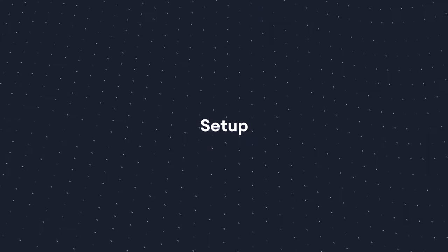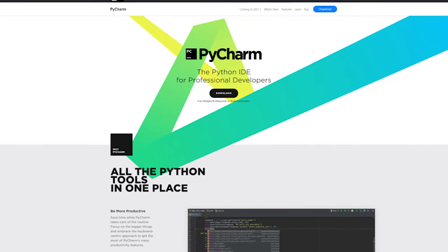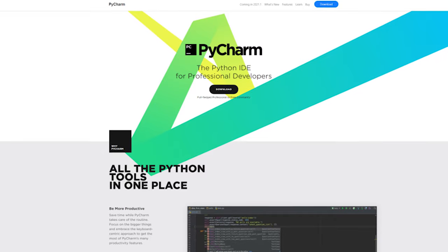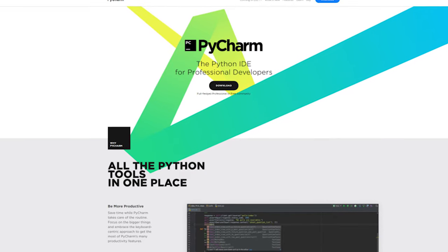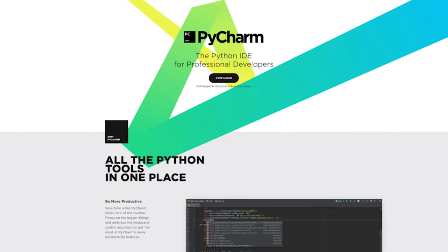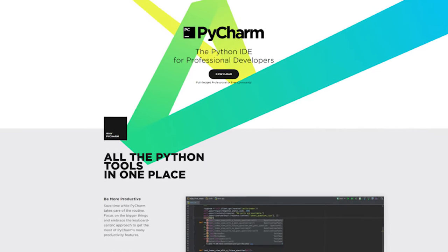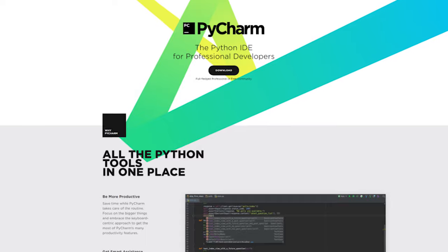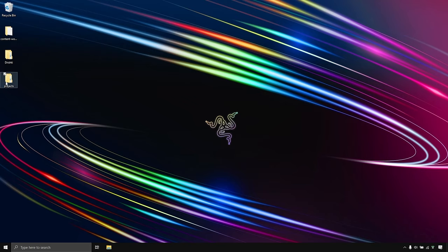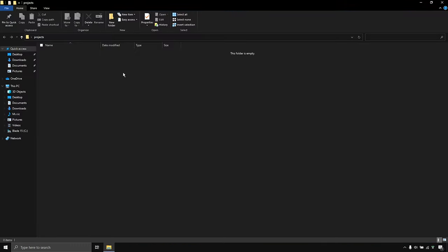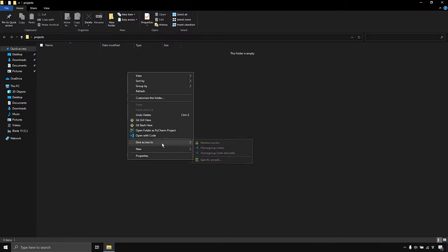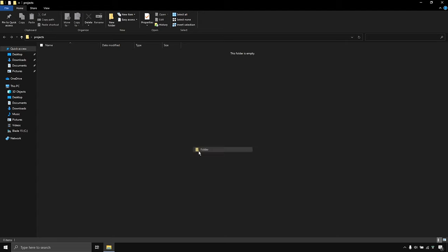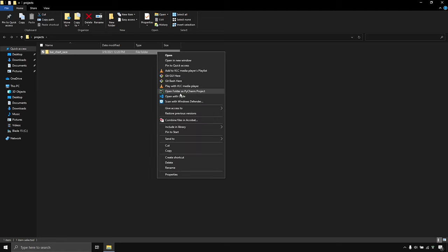Let's start by setting up the environment. In this video I'll be using PyCharm as my Python IDE — feel free to use any other IDE or code editor of your choice. I'll first create a folder in my workspace and call it barchartrace, then I'll open this folder with PyCharm.